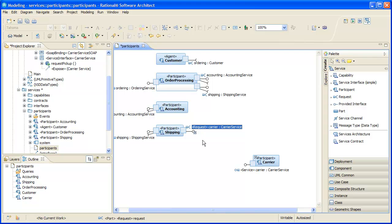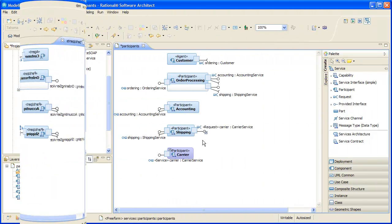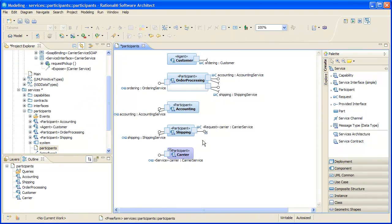Then we'll tidy up a bit more, coloring the new participant differently to indicate that it came from a different model.